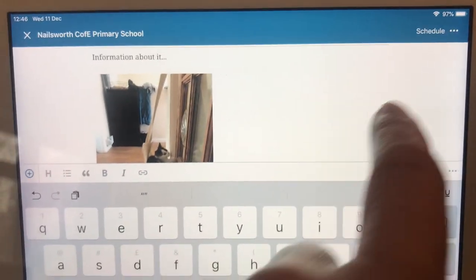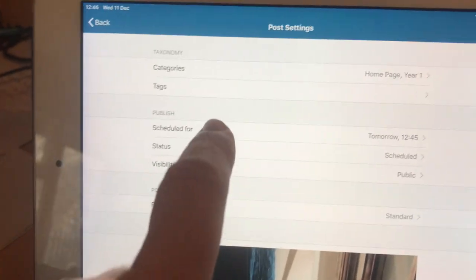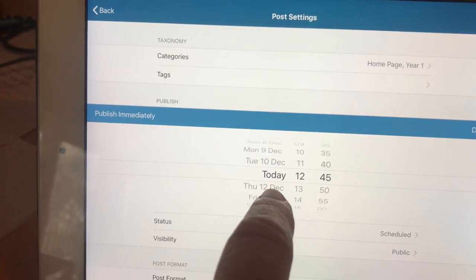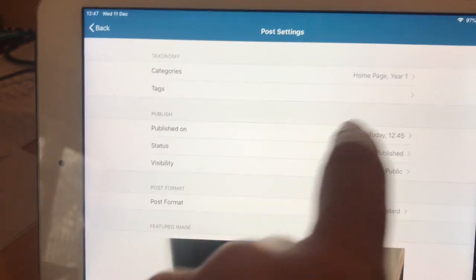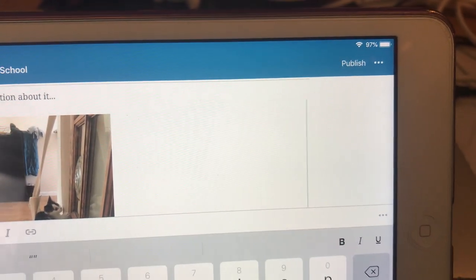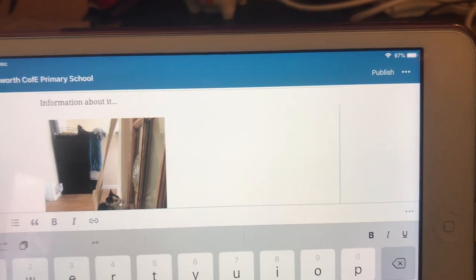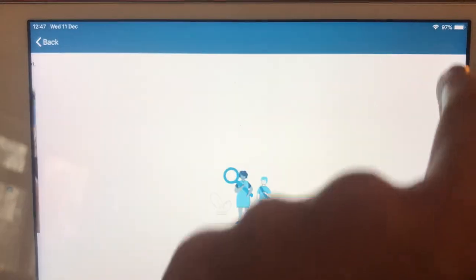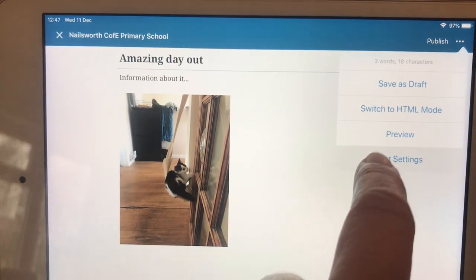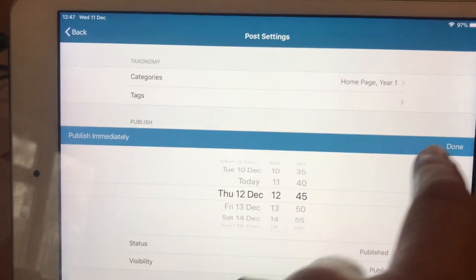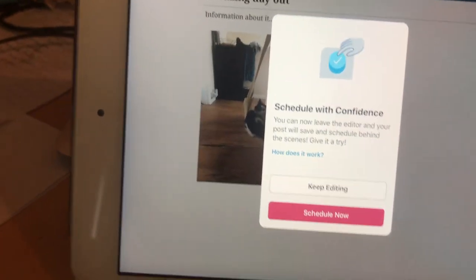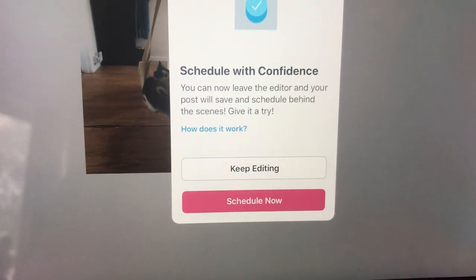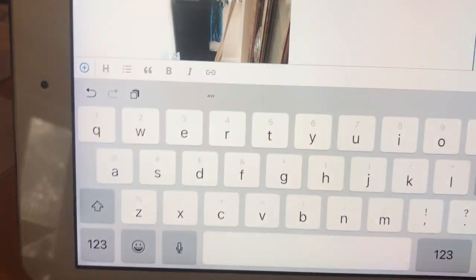If I went into—I go back to the post settings and I do schedule it for today, it will then give me an option to publish it. Now I don't want to publish this live on the website, so I'm going to schedule it with confidence. So I can keep editing it or I can schedule it now. I'm going to schedule it now.